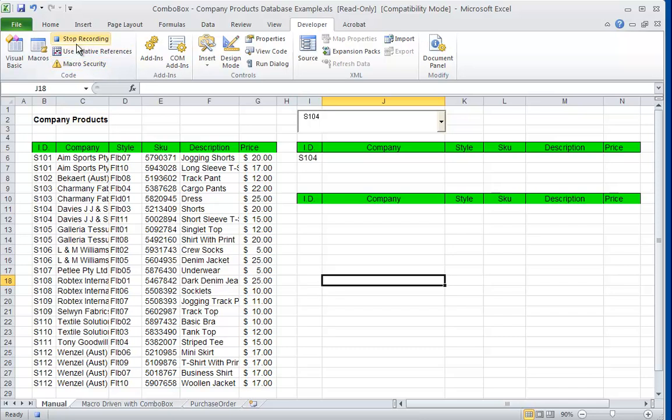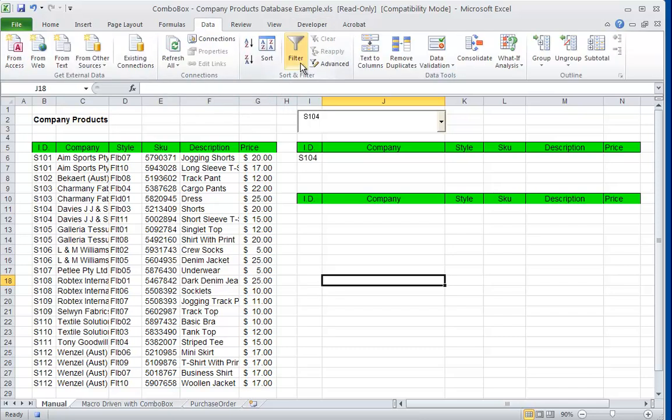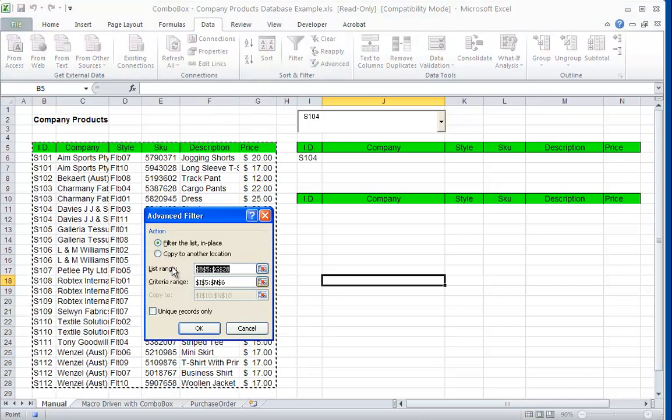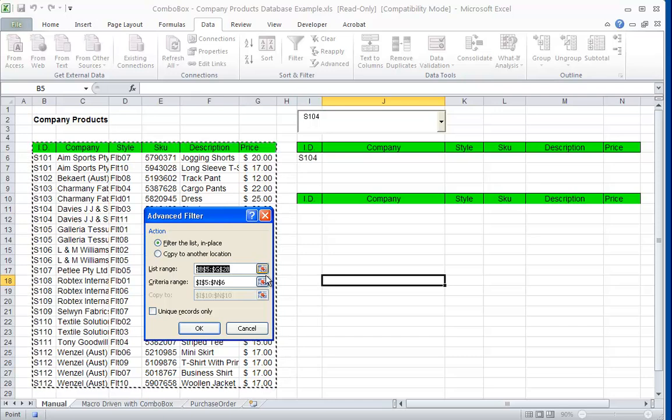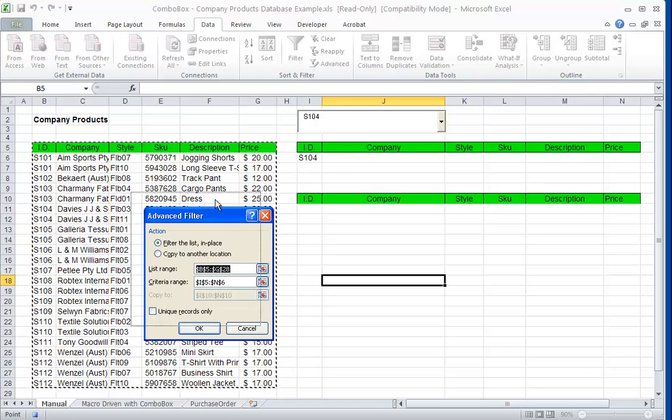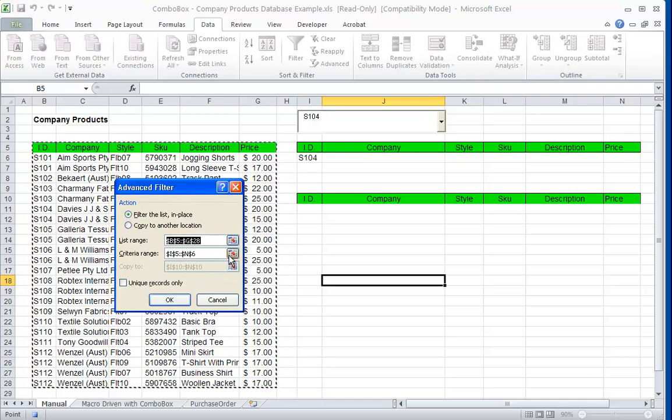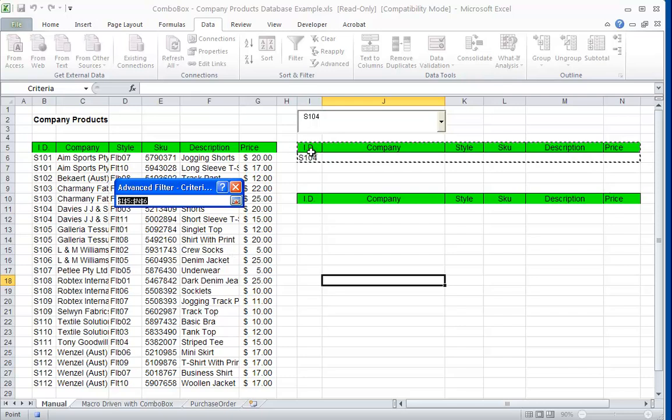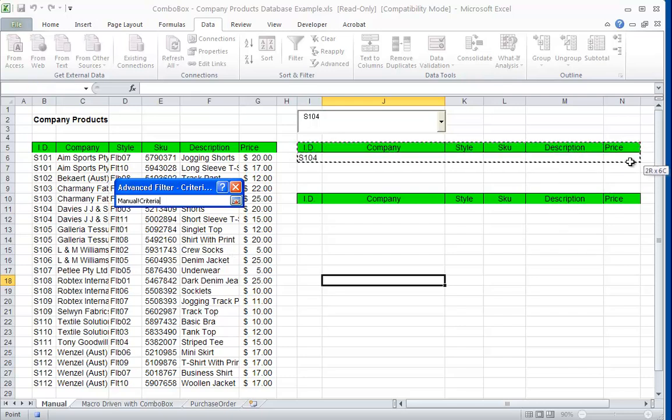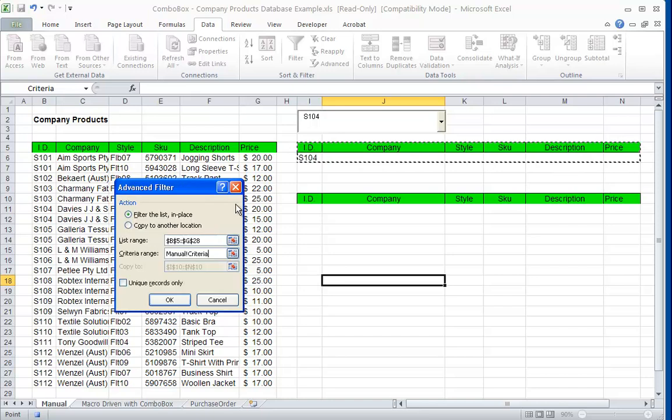Then we've got the data, advanced. The list range is the entire table as you see there with the headings, critical. The criteria range are the headings once again, but this time one row down, so we highlight the S104.